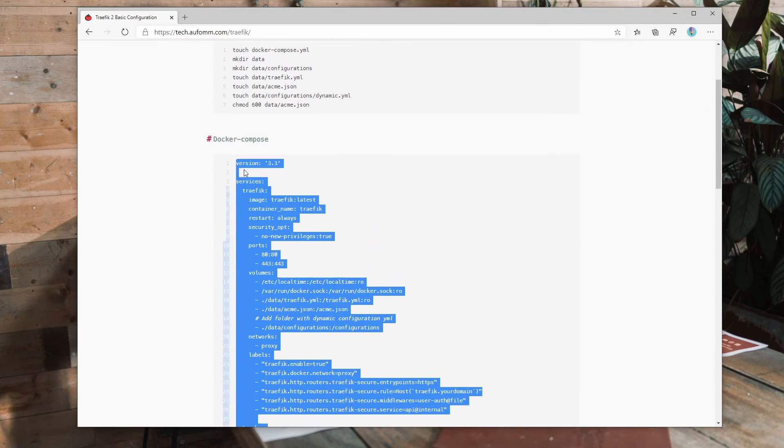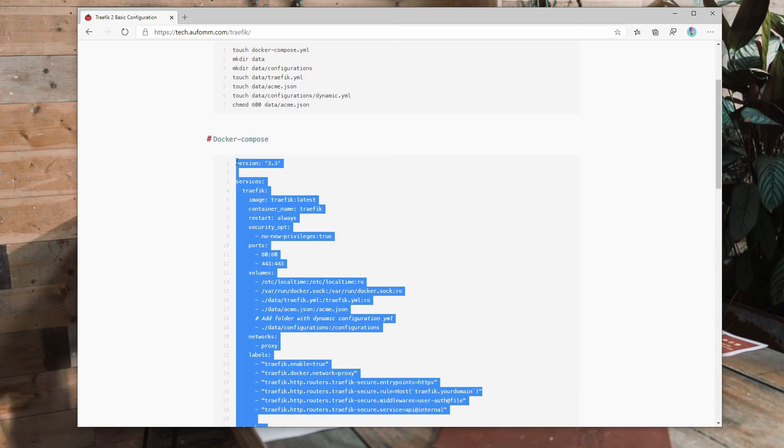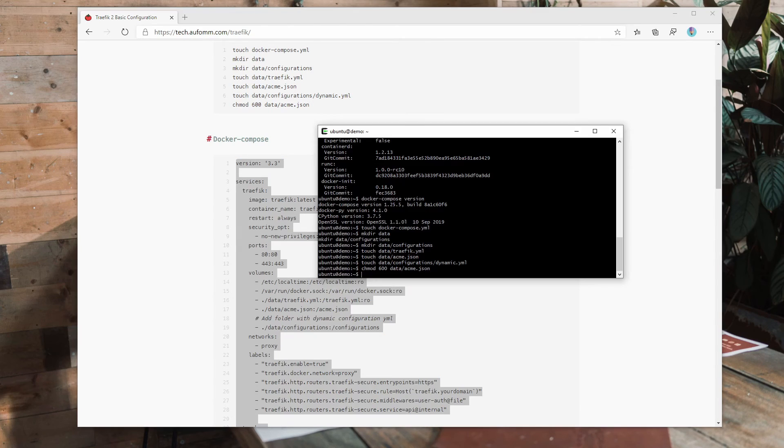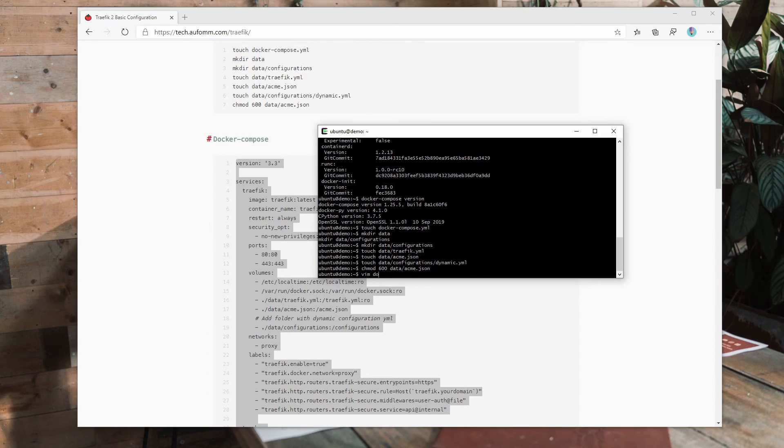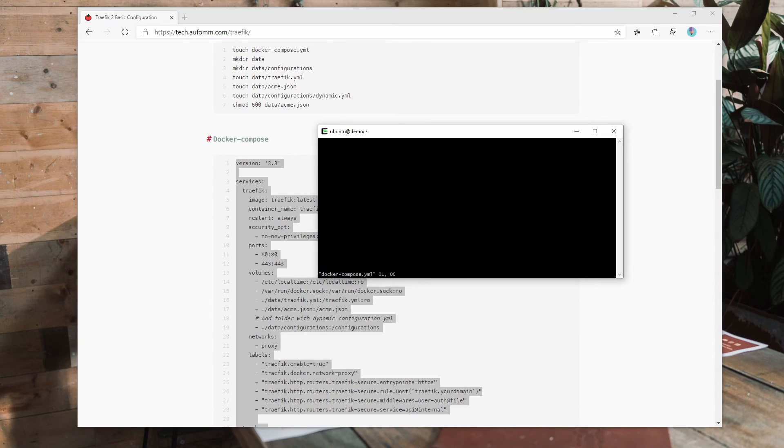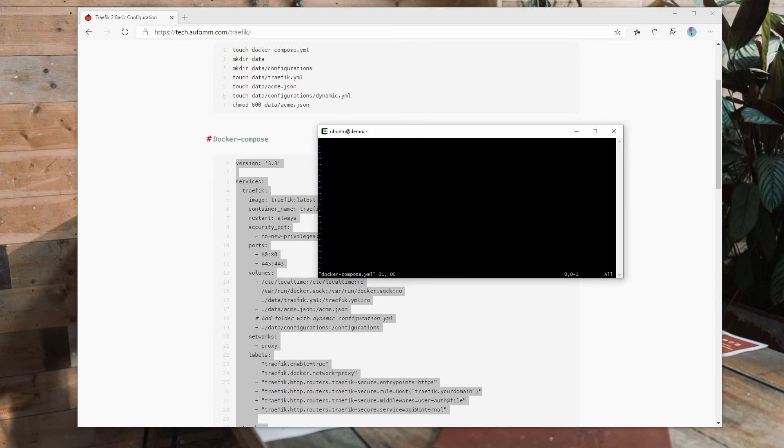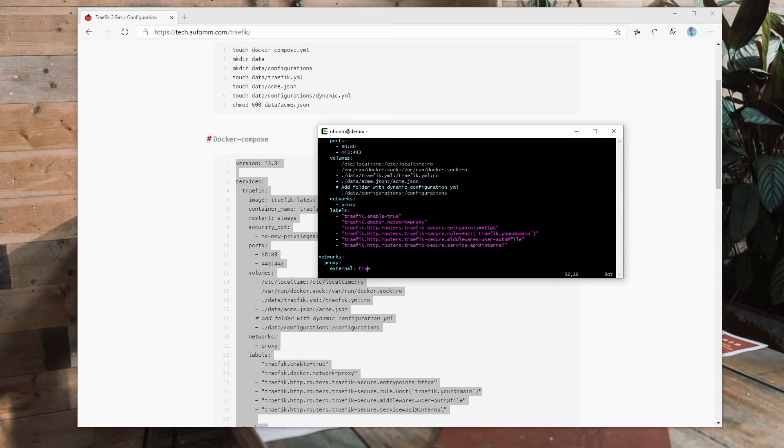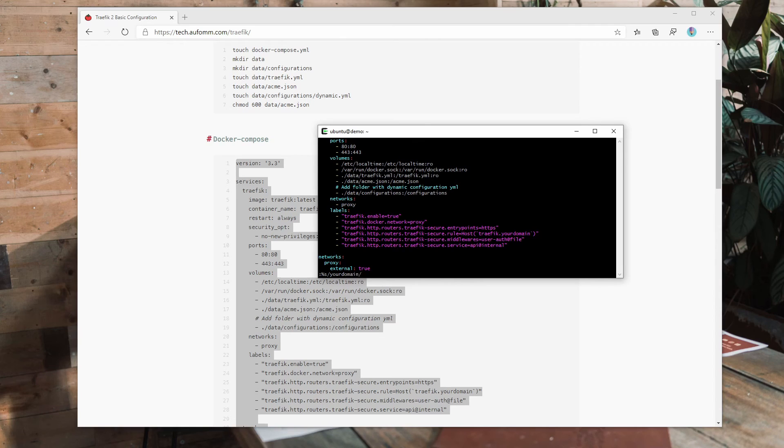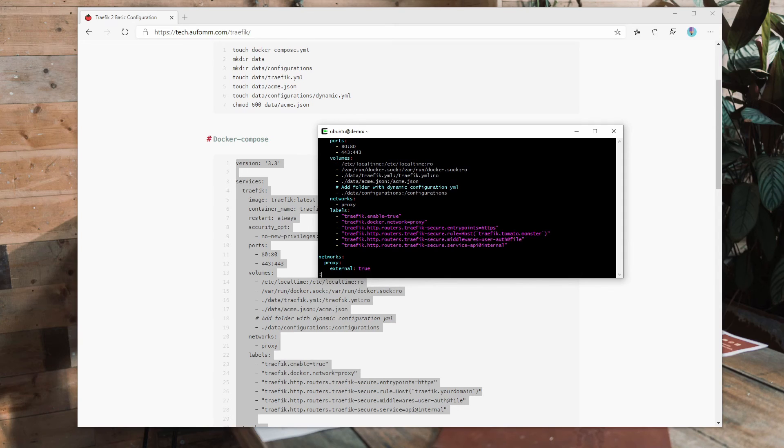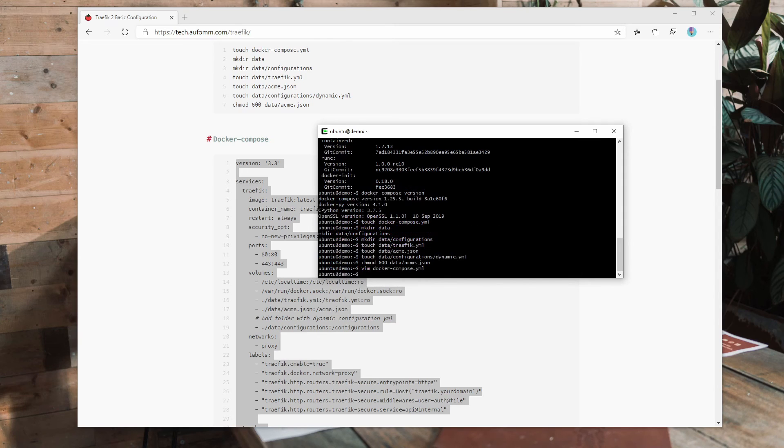Then all the files have been created for you. Now I just need to fill the content to each file. So this is the first Docker Compose file. So we just go to that file and paste the information in. Now, what I'm doing is to replace your domain to the real domain, which is tomato.monster. Once that's done, we save.